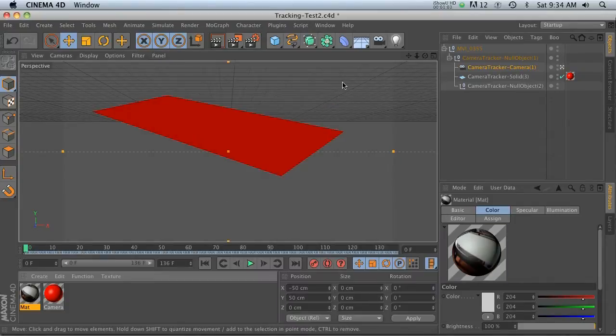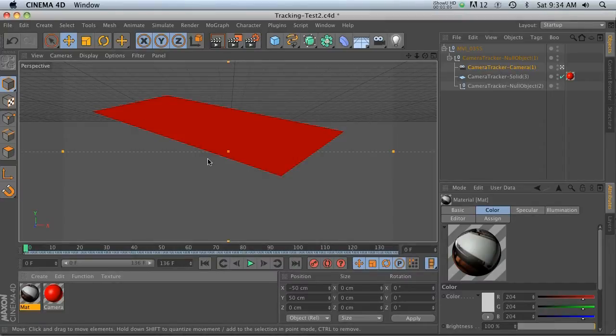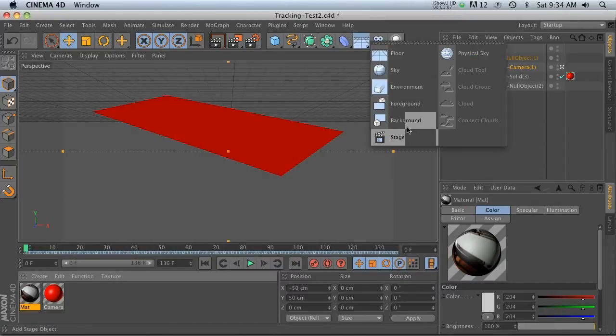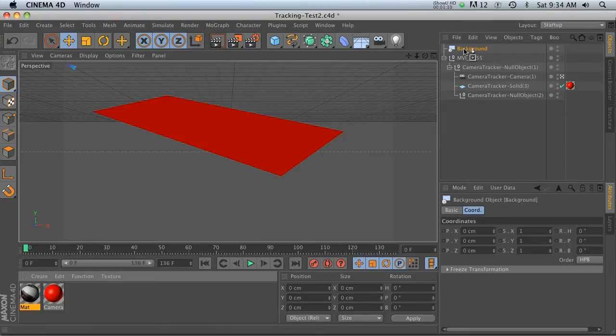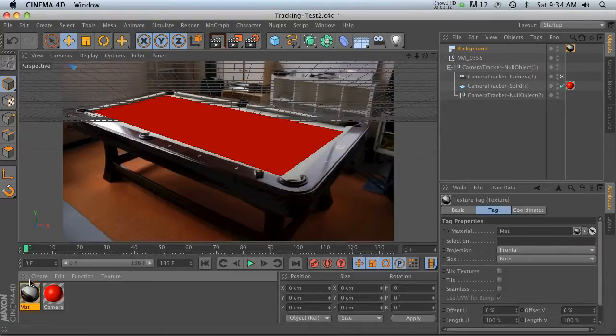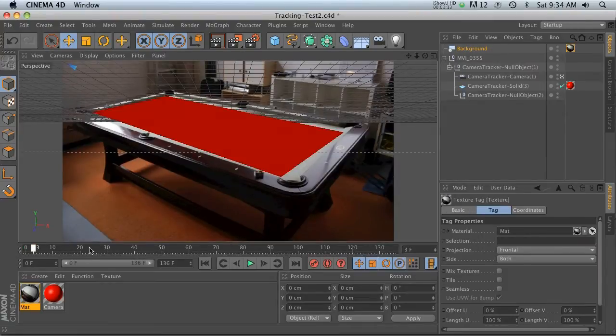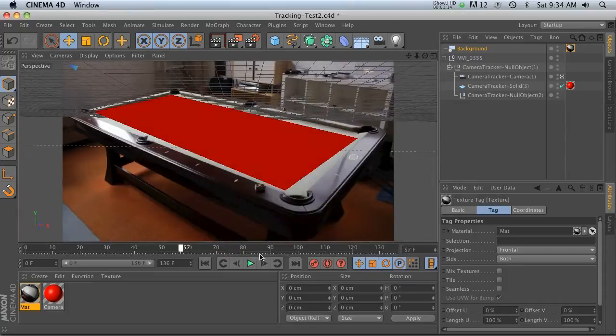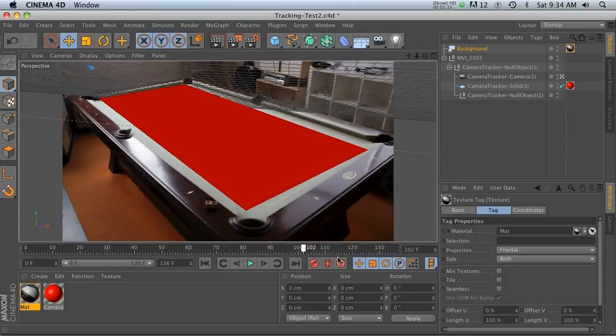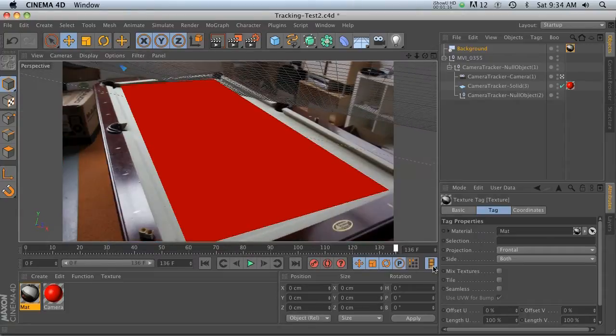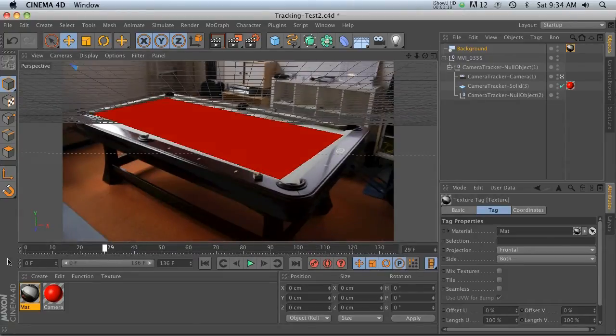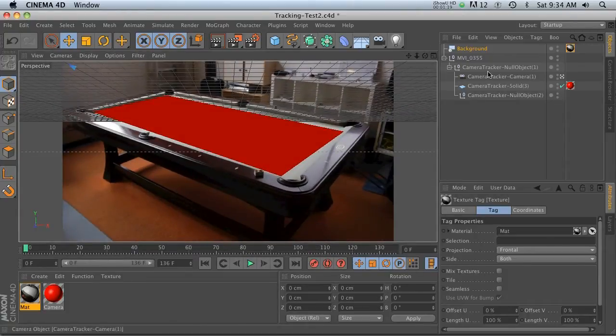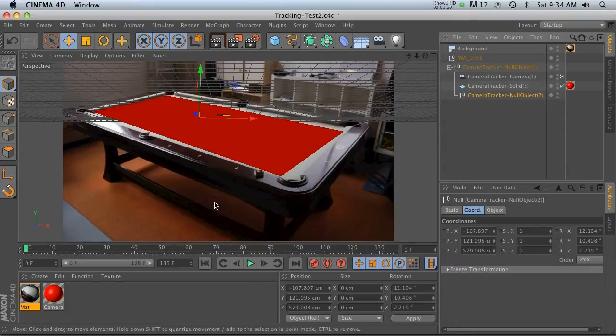Now how are we going to present it on here? Well, let's make a background. That is the best way to do it. We'll put our texture on the background and boom, there you go. We've got our footage and we've got our plane stuck on there.